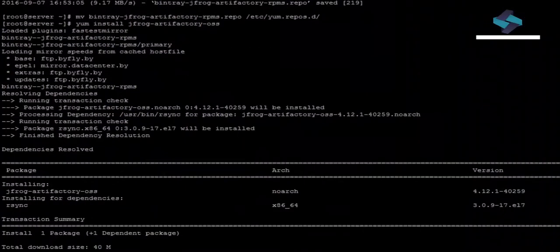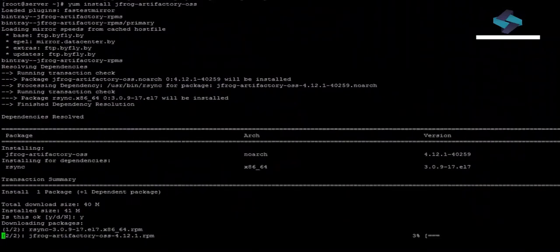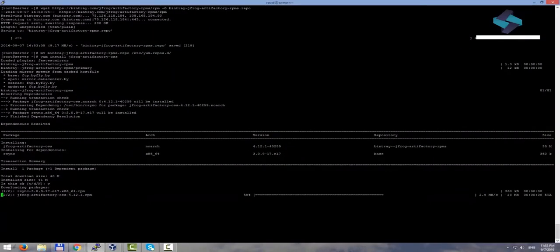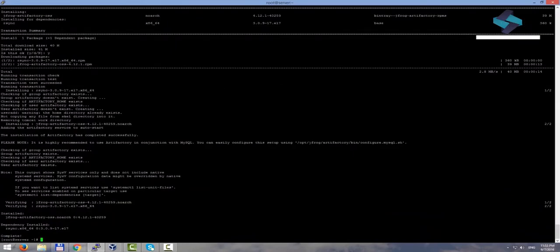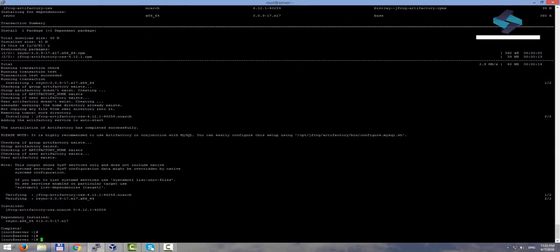Let's give it a few minutes. There! The installation is now complete.